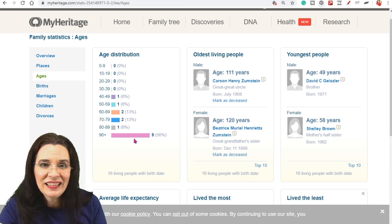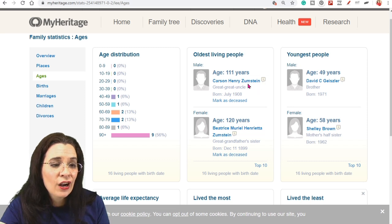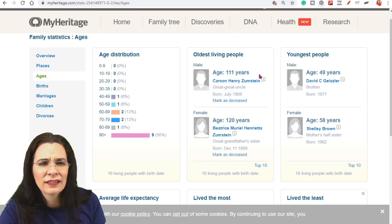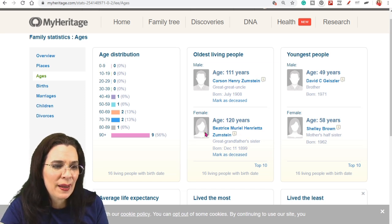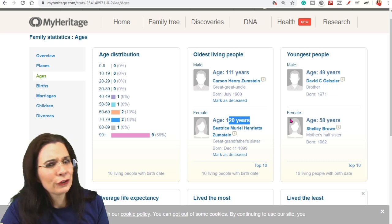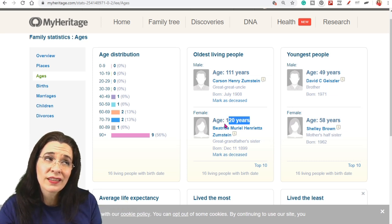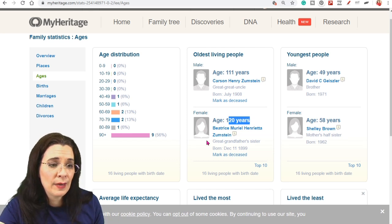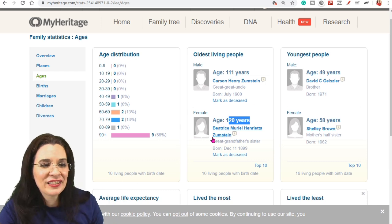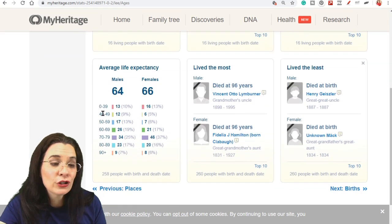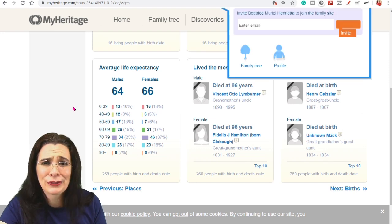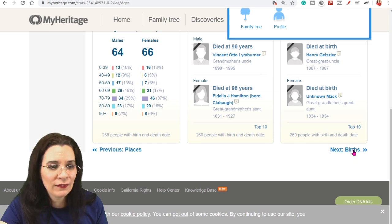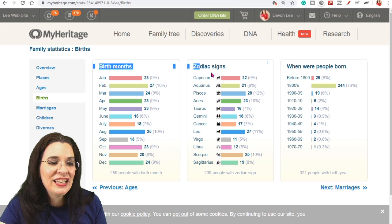You next can see age distribution. Now the 90 plus, there are some people who the oldest living. Carson Henry, but he's listed as 111 years old. I think I might need to go make some corrections, especially since Beatrice Muriel is 120 years. So it's nice to come here because this is kind of an analyzer of your information. And then when you get it correct, then you can see some fun facts. Who lived the least? Who lived the most? Average life expectancy. 66 years. Oh, I hope I can outlive the average.